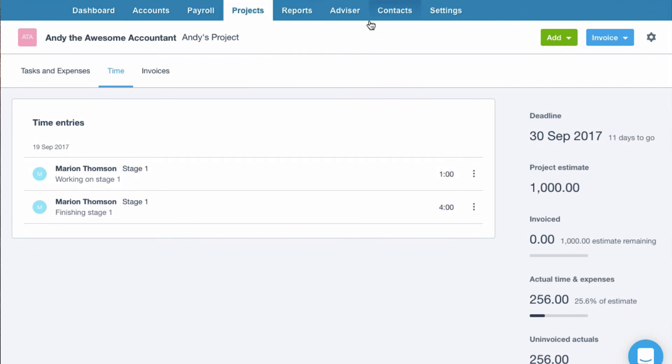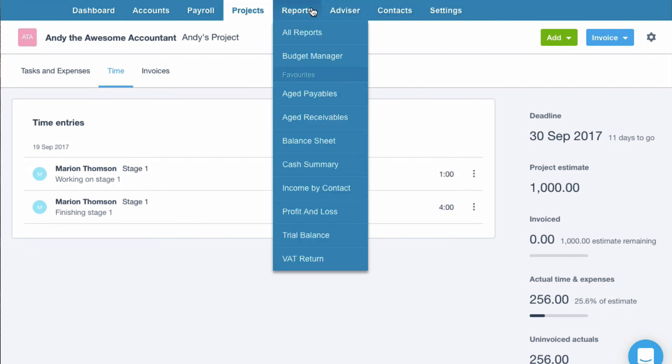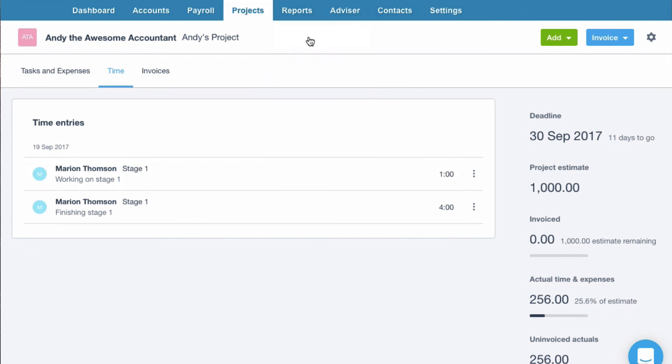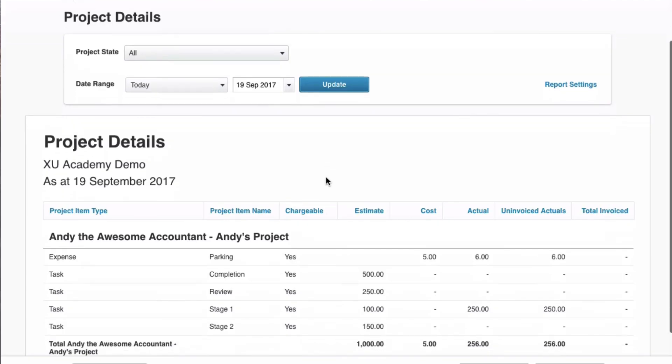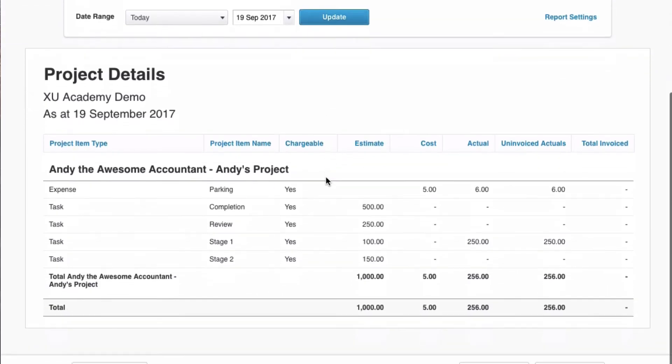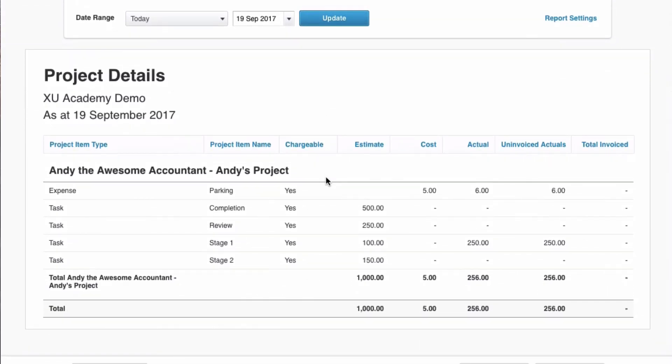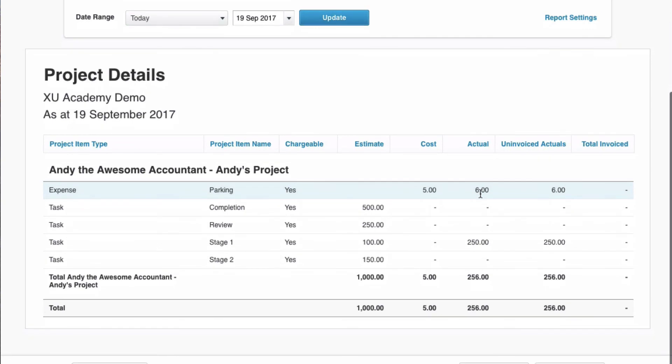Are there any reports? So if I go to reports and all reports. Ah here we go. Project details. So what's it going to give me? It's going to tell me that Andy's project has got a cost of £5.